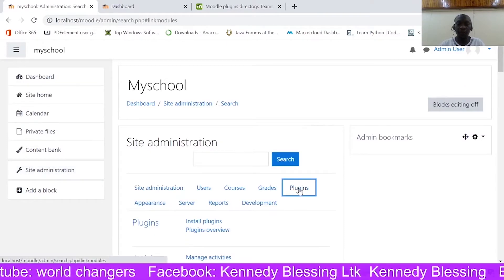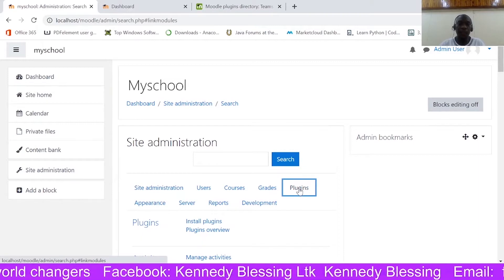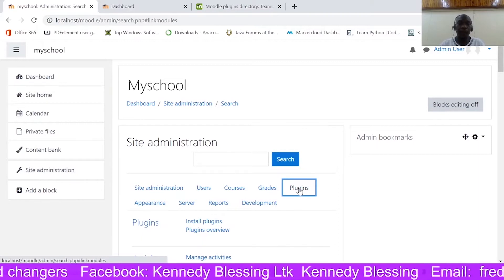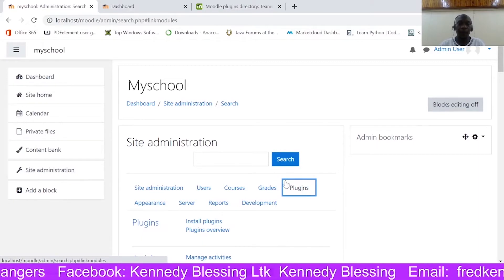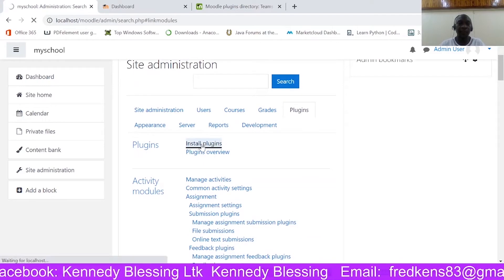So click 'Site Administration', then go to 'Administration', come to the plugins part, and then click 'Install Plugins'.